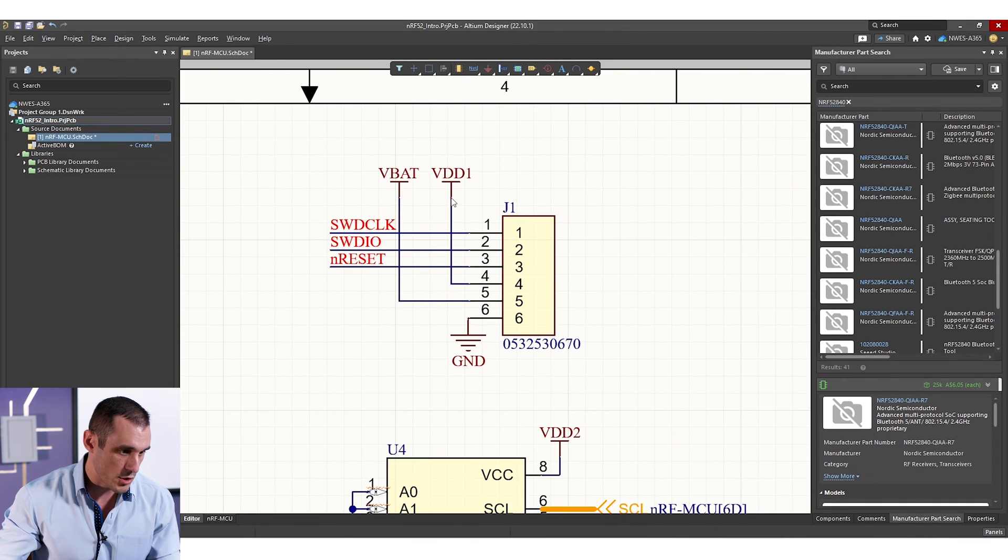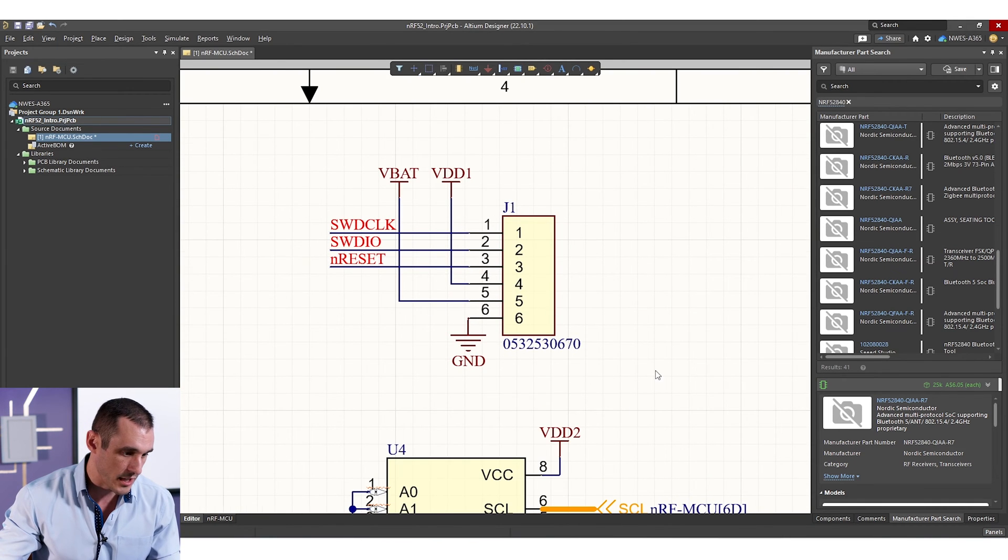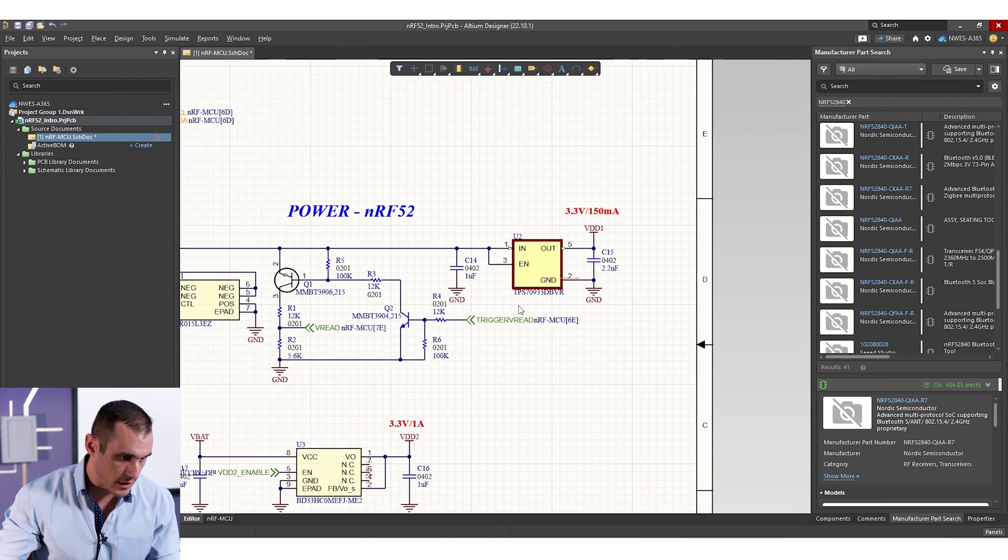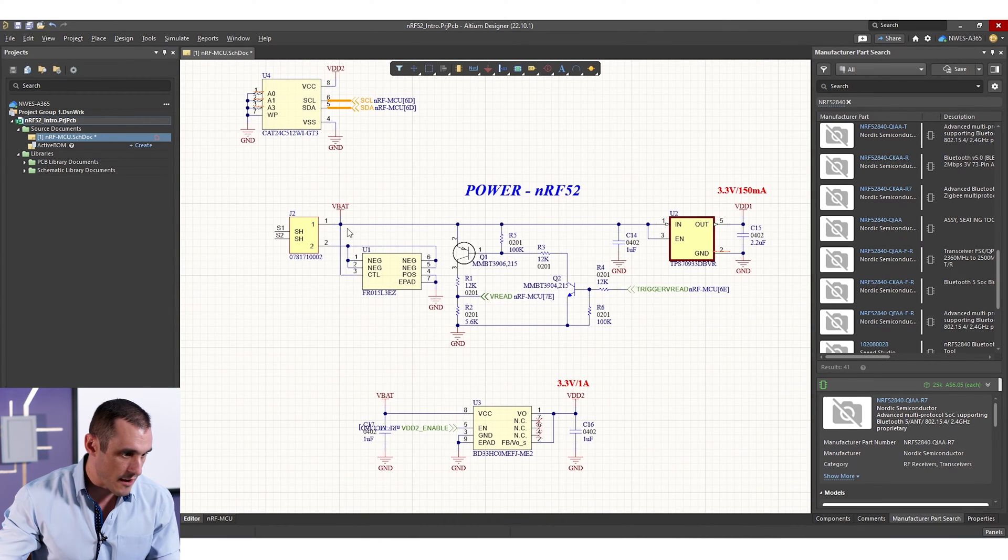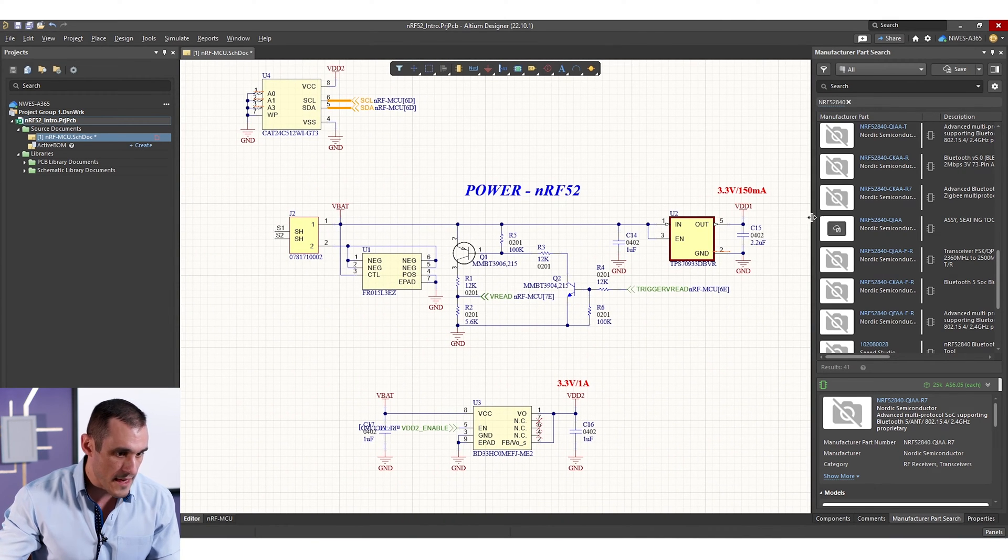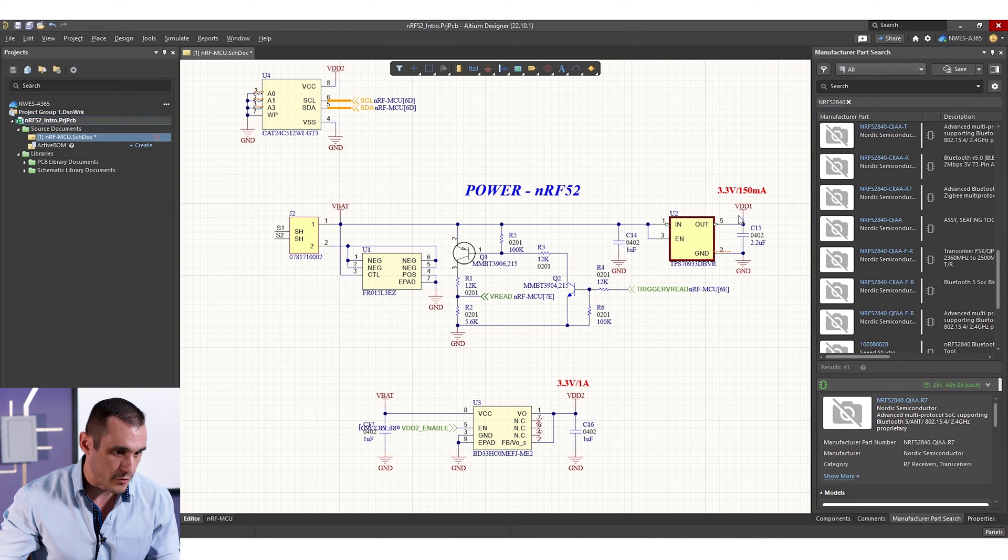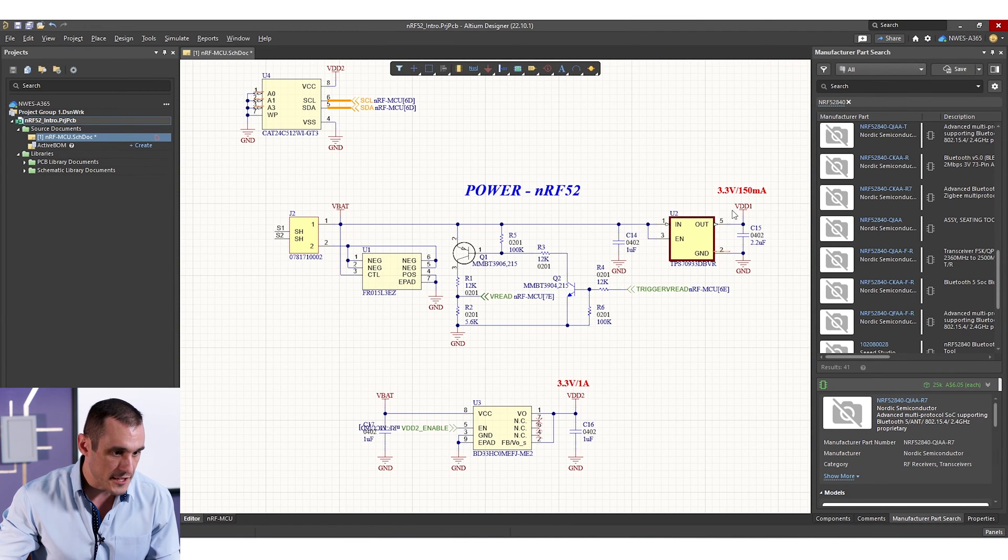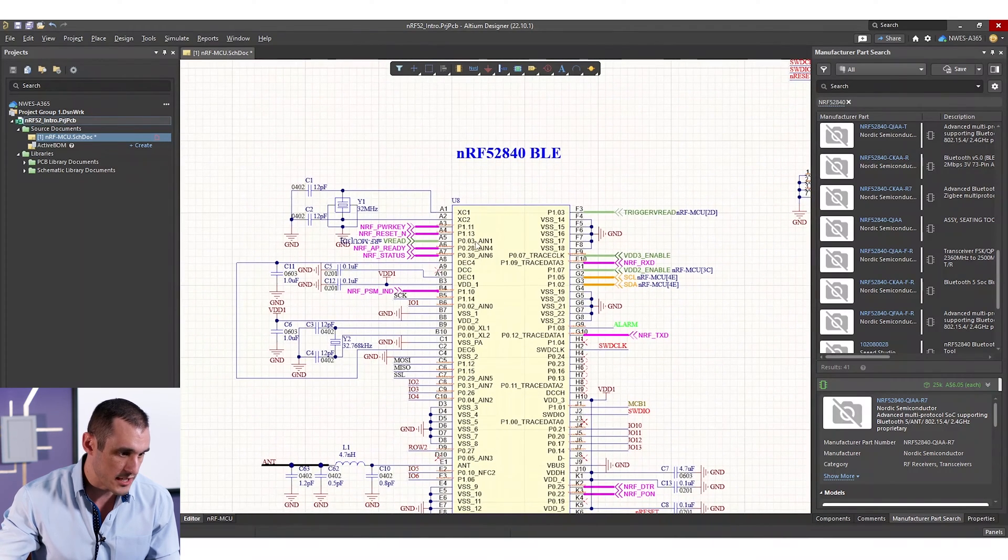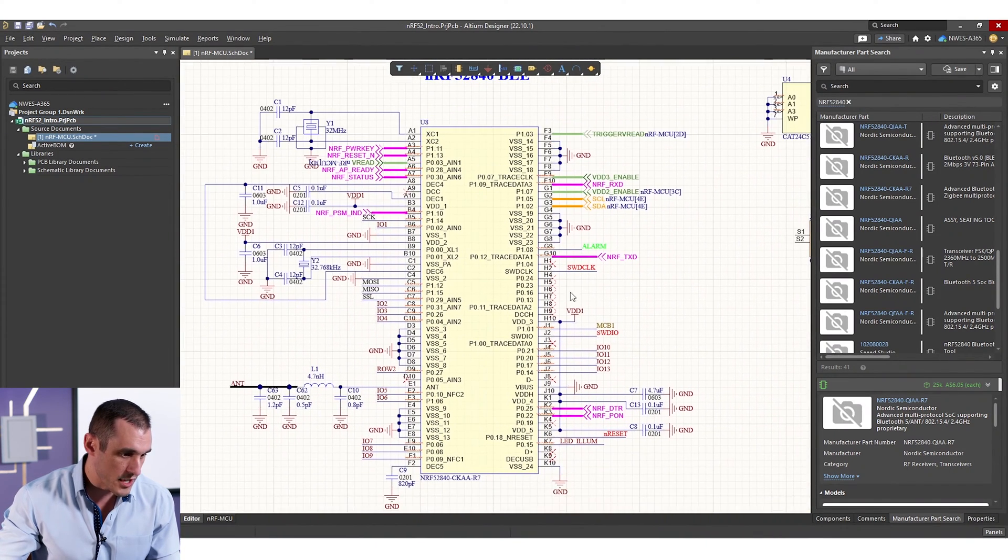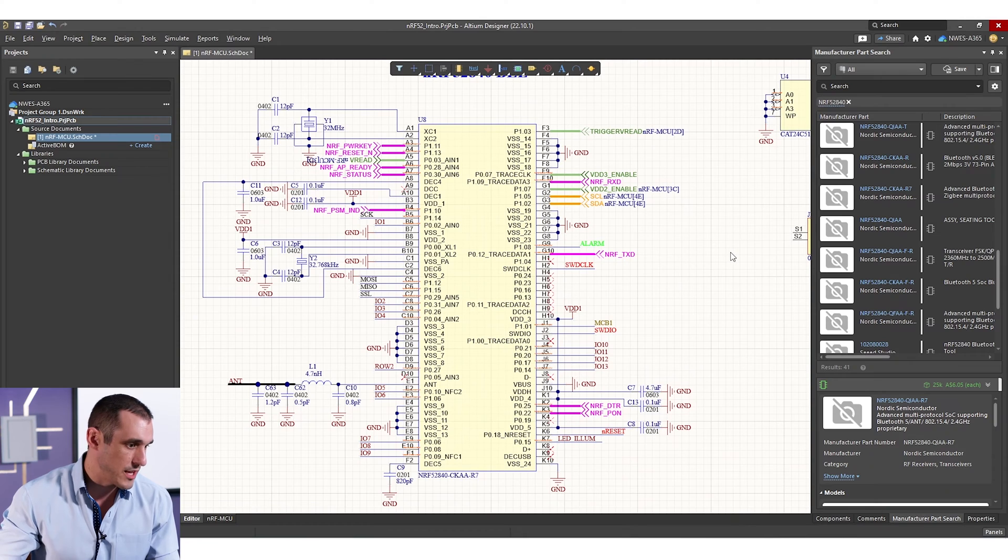We also have power monitoring through this debug header. Then coming off of that debug header, we have the battery power, and then we have a power output for VDD1, and this is our main power that's getting supplied to this NRF52.